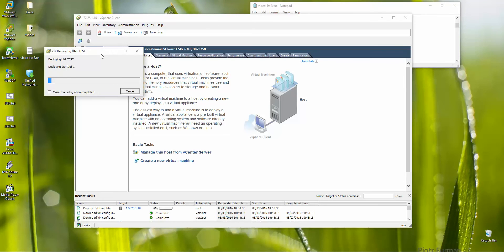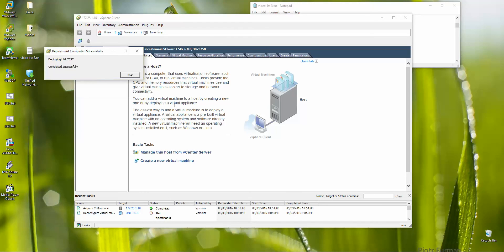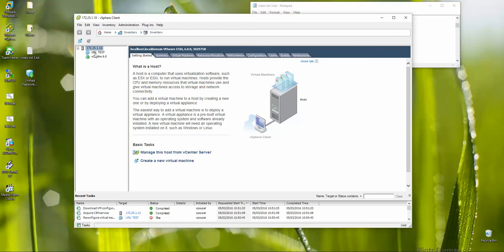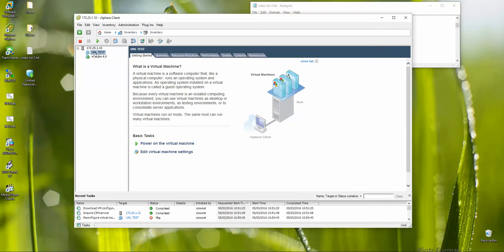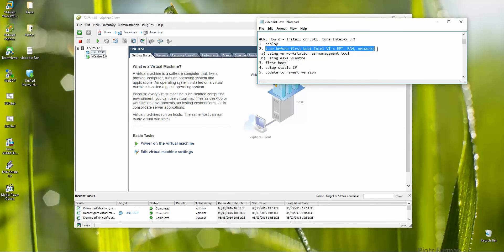The deployment starts — I'm going to pause. Deployment finished and completed successfully. We have our freshly deployed new UNL machine. Now, before the first boot, we need to tune RAM and networks from the vSphere client.